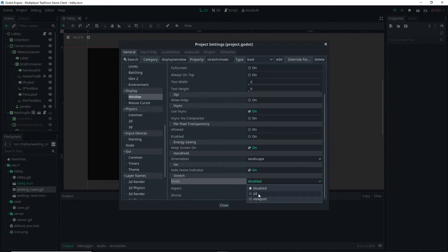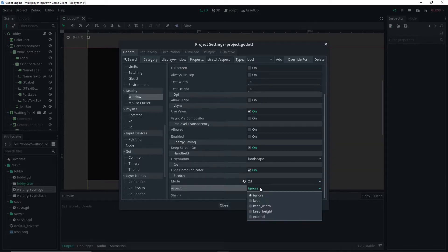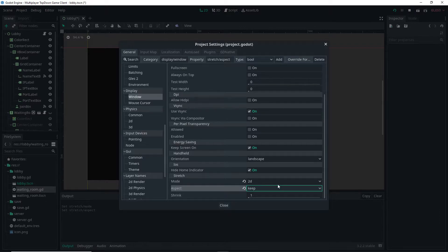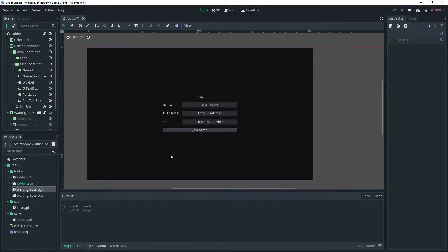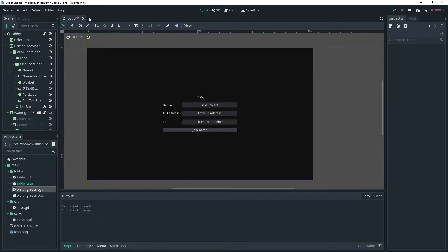We also want to set Aspect to Keep. Basically what we just did here is we made it so that our game actually keeps its aspect ratio if we resize it.